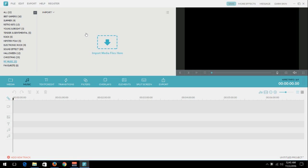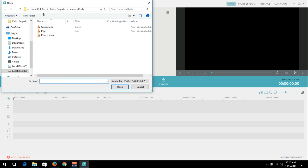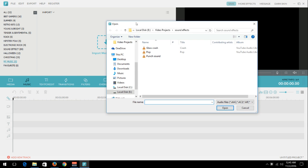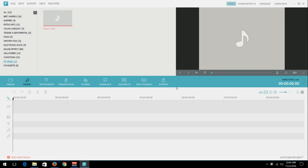And you can import a media file by clicking here or by going up here and hitting Import Media. So what I'm going to do is I'm going to import one sound that I use. I'm going to use my Glass Crash. I'm going to pop that in.